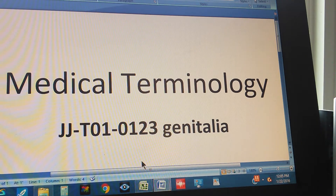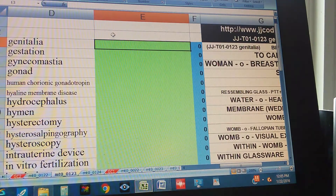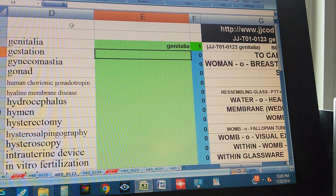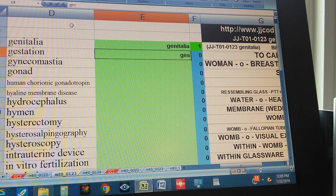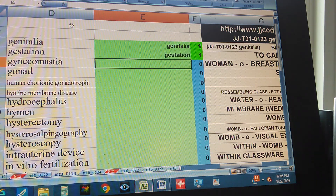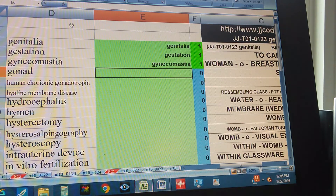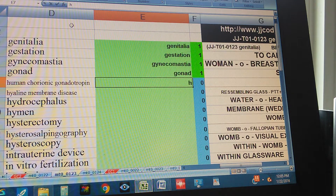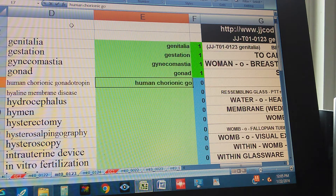Medical Terminology JJT01-0123: Genitalia, Gestation, Gynecomastia, Gonad, Human Chorionic Gonadotropin.